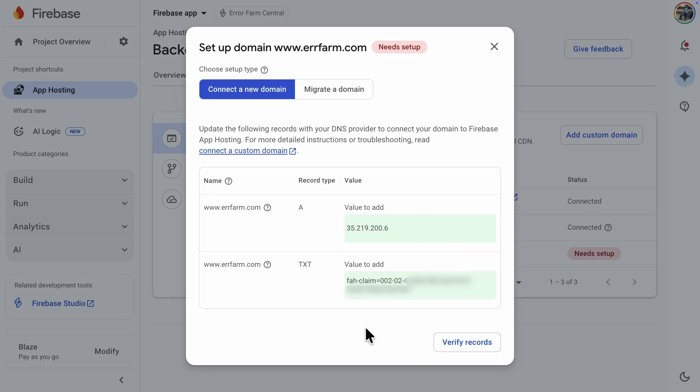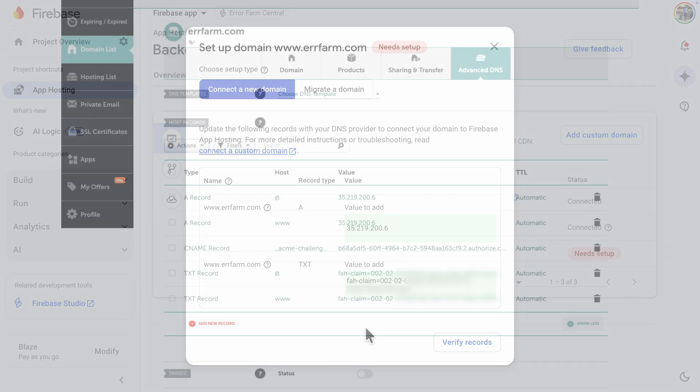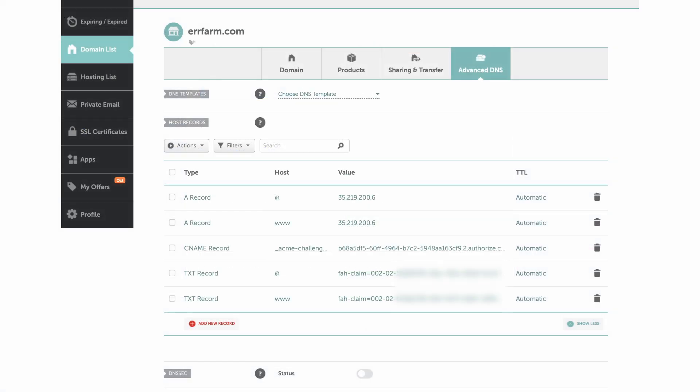And no surprise, we got a new set of host records to copy over to Namecheap. Here they are, and notice that this time the host value is www. That's all you need. Once the DNS updates, it'll start working too.